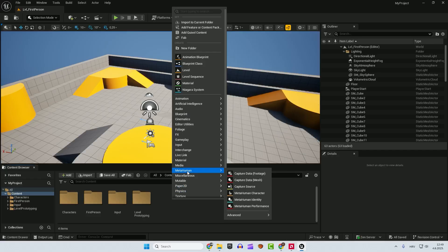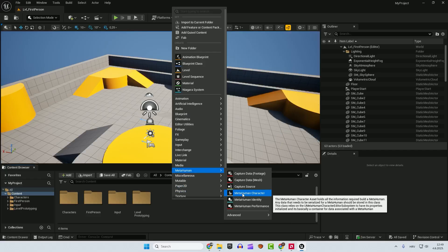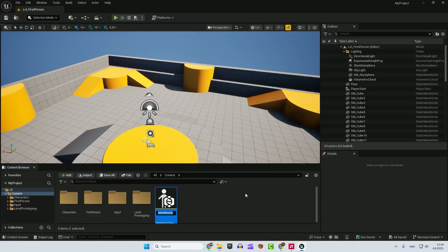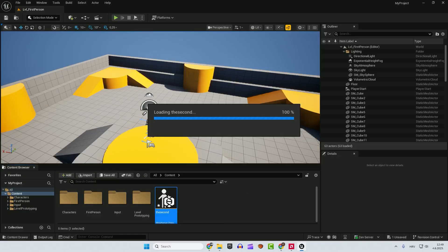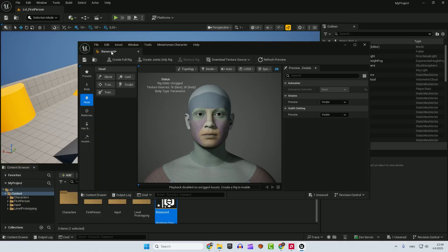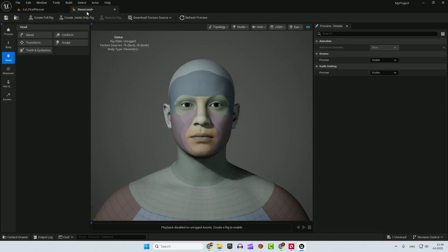just right click, MetaHuman, MetaHuman character. The second. Double click to open it up and I will dock it up here and you can see your MetaHuman.